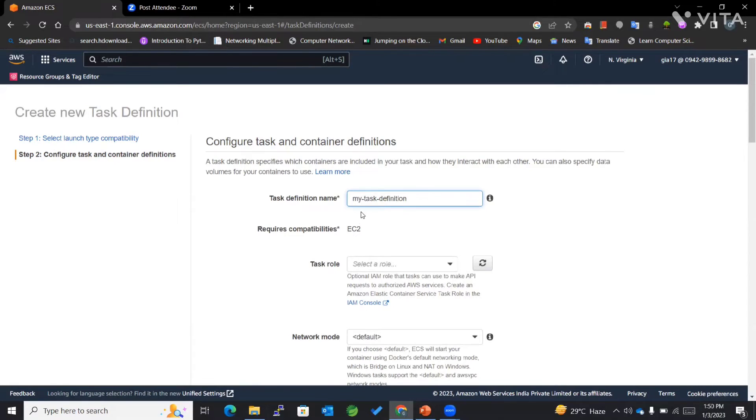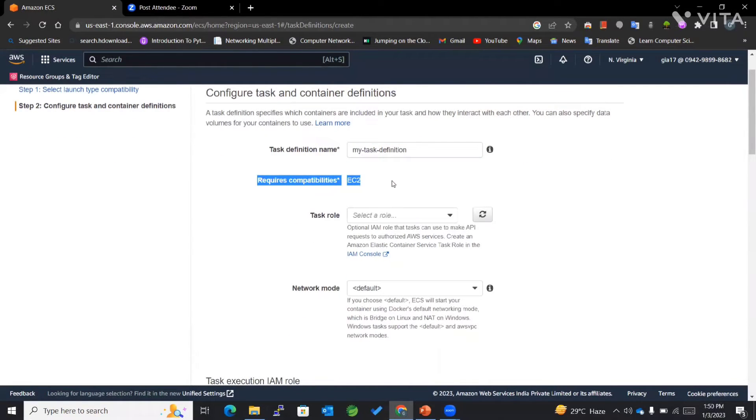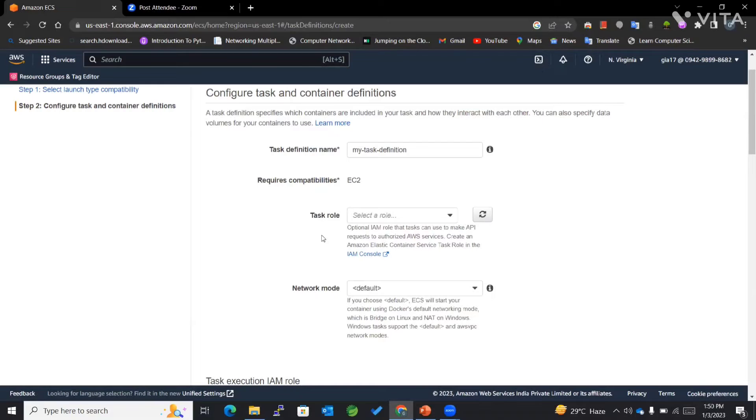For the requires compatibility, we have EC2 instance.